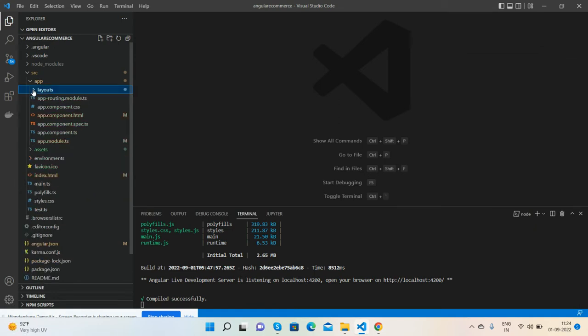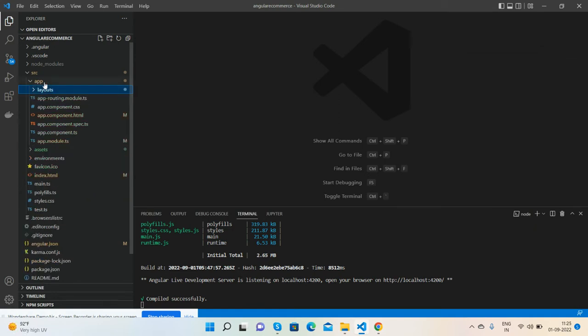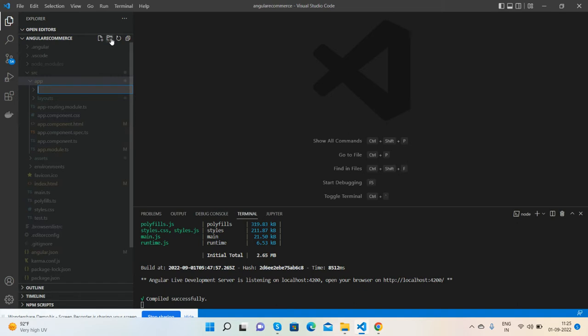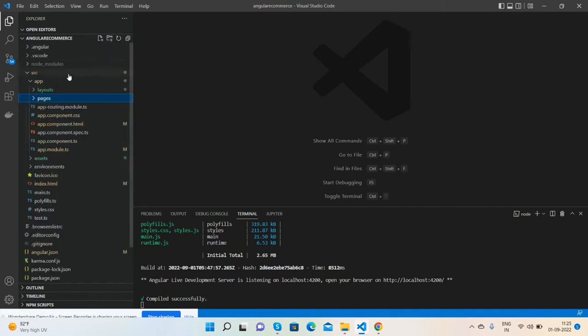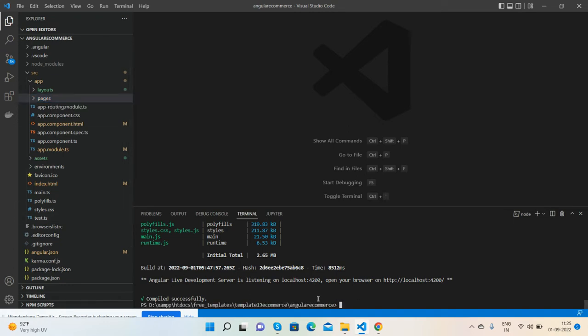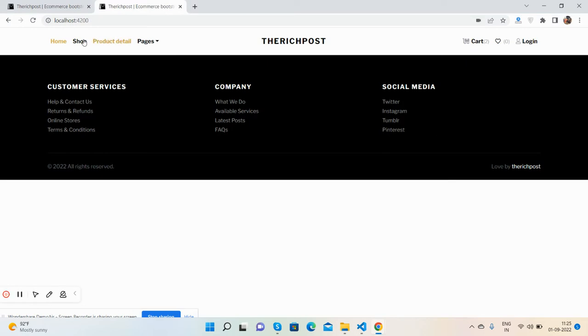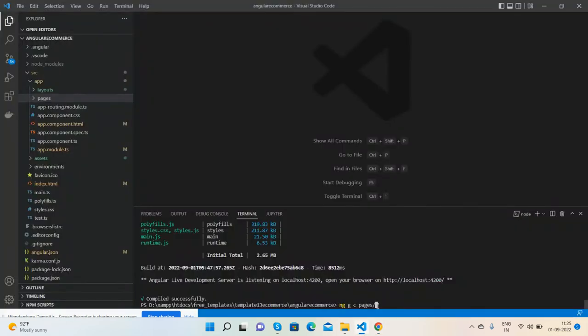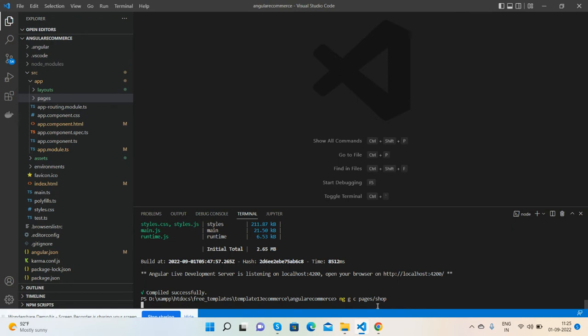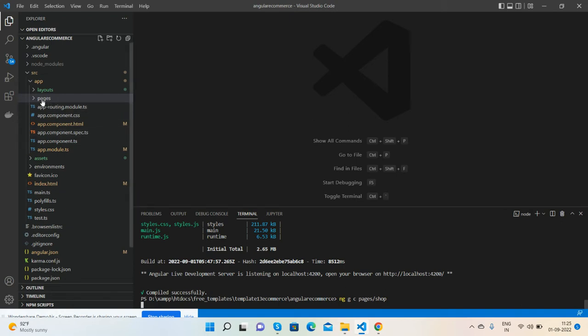Now I will make a new folder in app and the folder name will be pages. Inside that, I will create using ng space g space c for component. For the pages, I'll do the shop page. Press enter and the component will be created inside the pages folder.